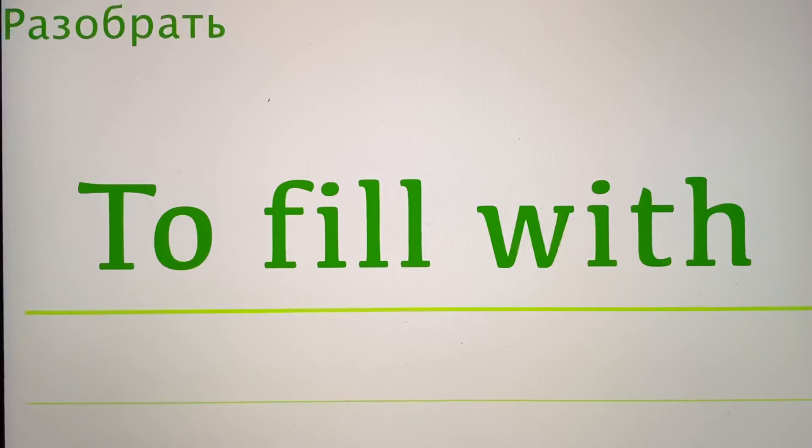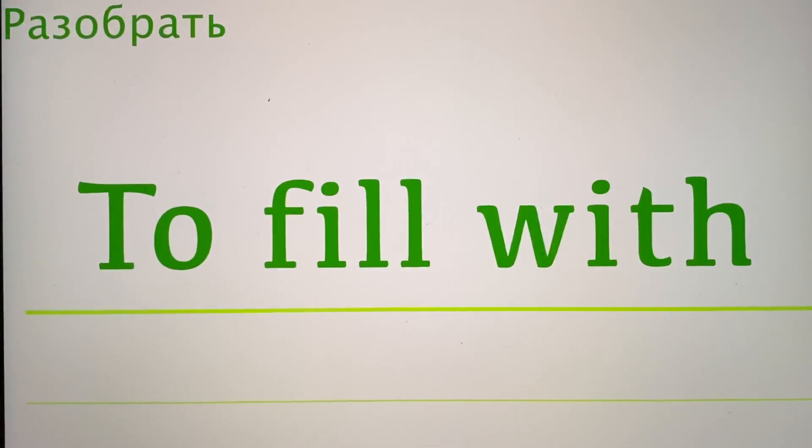Razobrat. And with Razobrat, God willing, step by step.